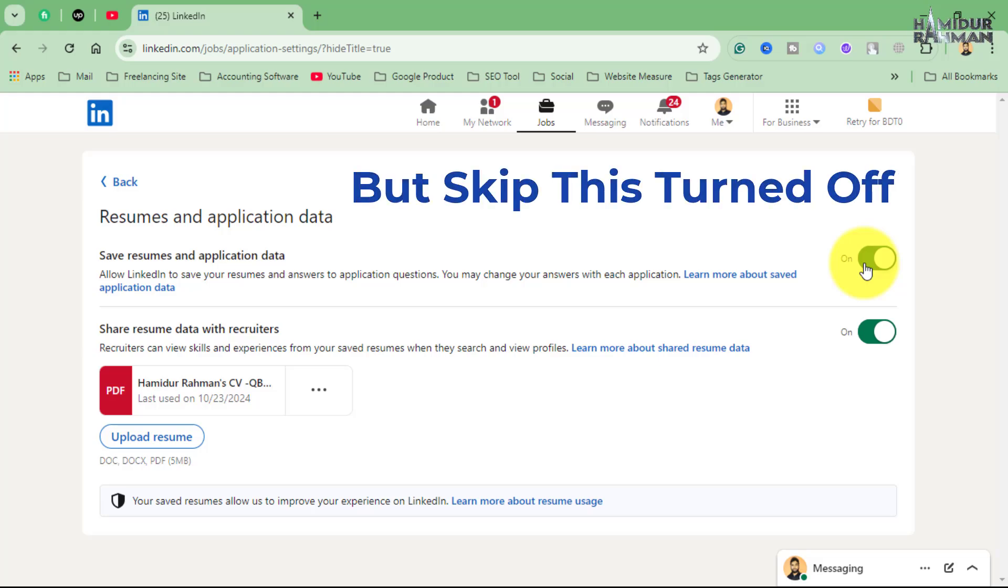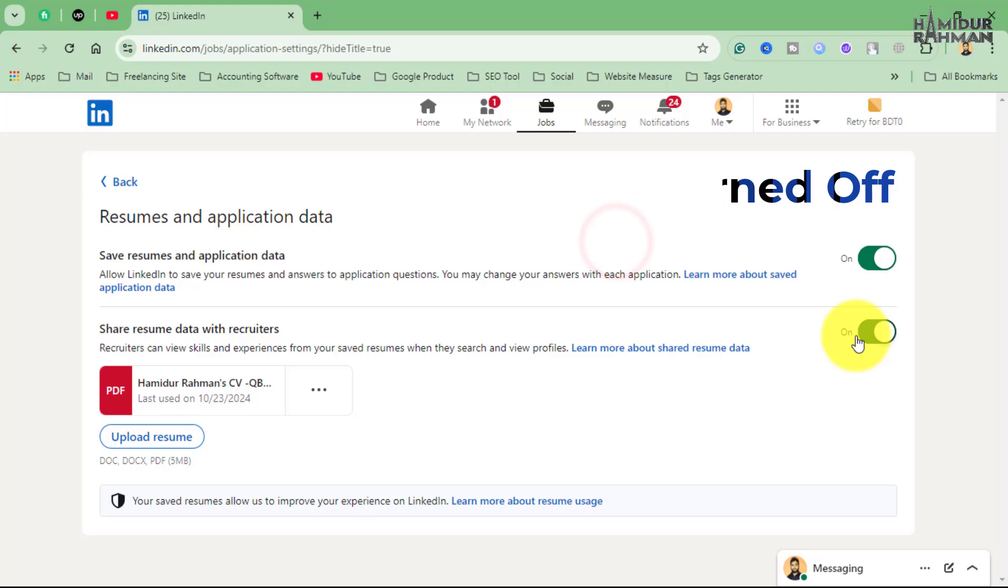In this section, you also have the option to stop showing your application data by turning it off, and you can choose whether to share your resume with recruiters by adjusting the toggle.